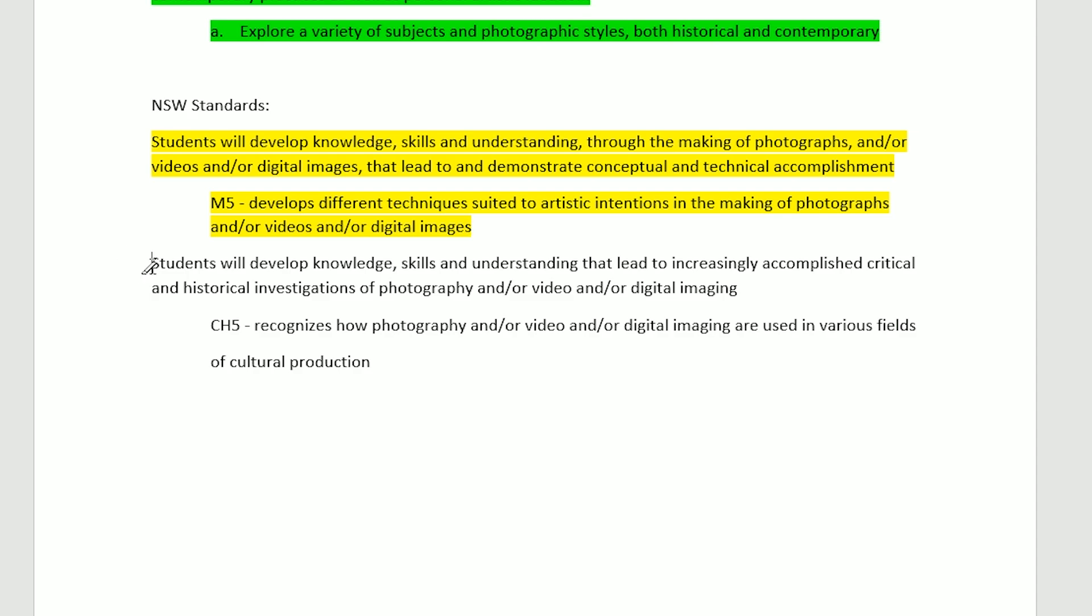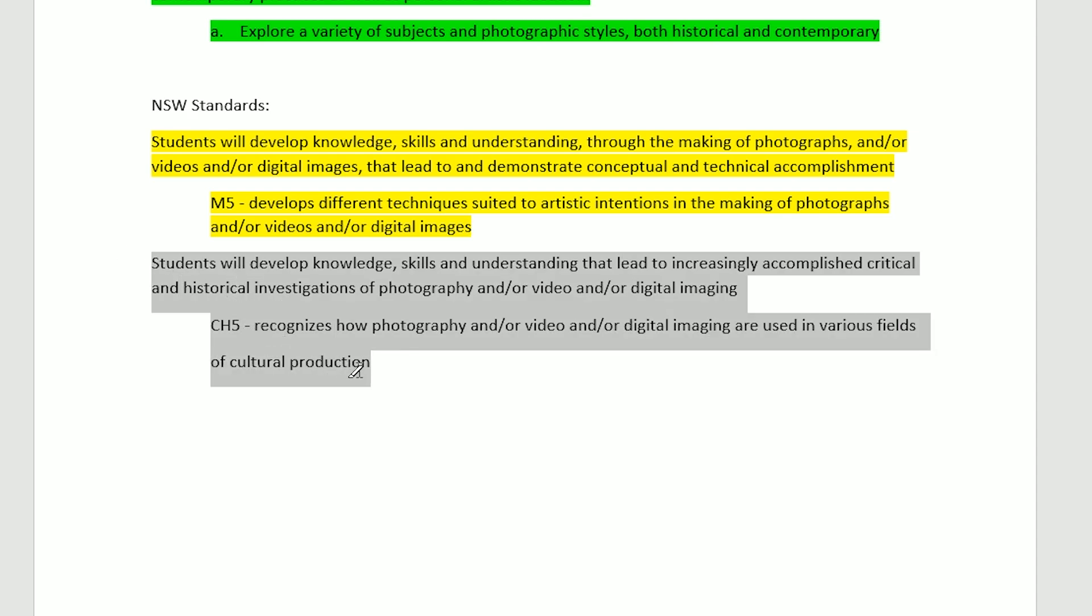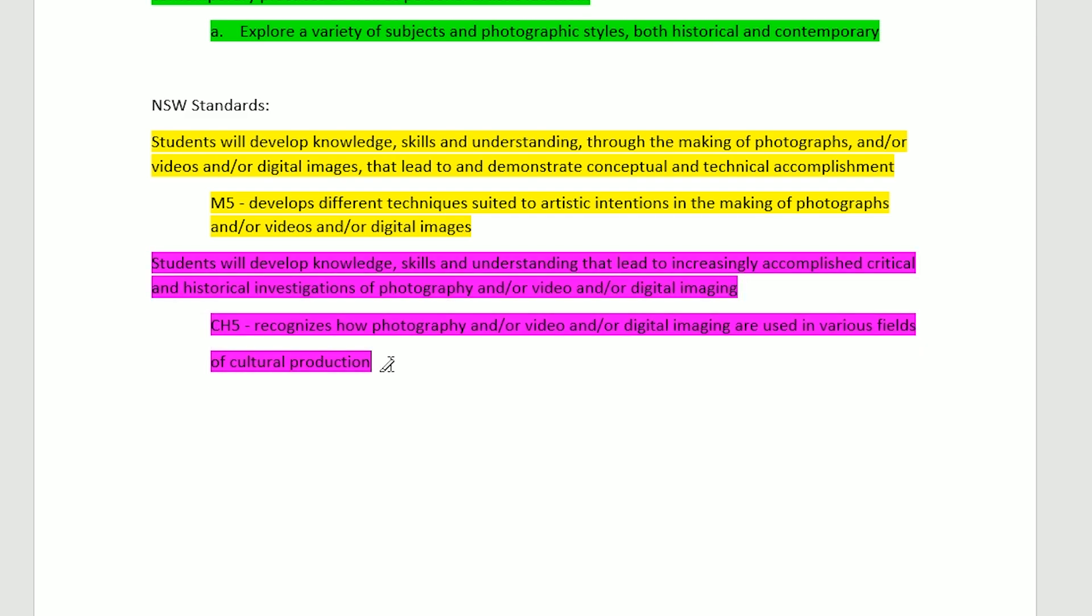This is covering M5 which develops different techniques suited to artistic intentions. Students will develop knowledge, skills and understanding that lead to increasingly accomplished critical and historical investigations of photography and/or video and/or digital imagery.